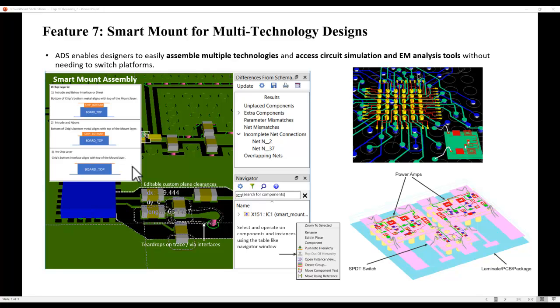May it be PCB and chip, laminate multiple chips inside a package, MCM, RF modules, or any kind of multi-technology. In this short video, I'll give you a quick glimpse on how to use smart mount and how it can help designers like yourself if you are dealing with multiple technologies and would like to simulate the entire assembly for your product.